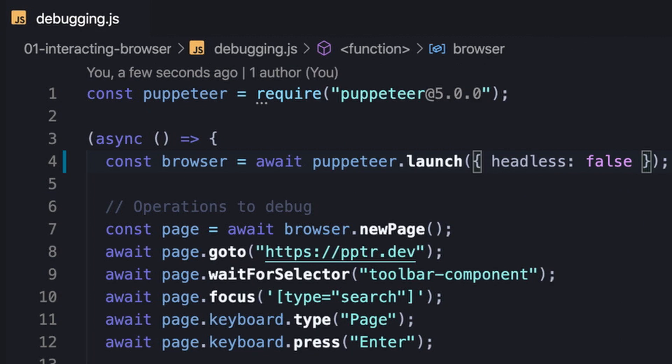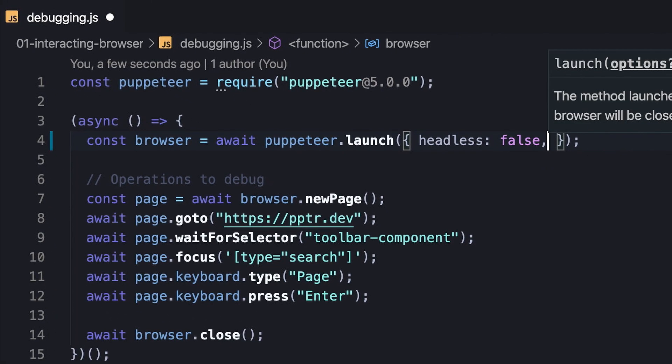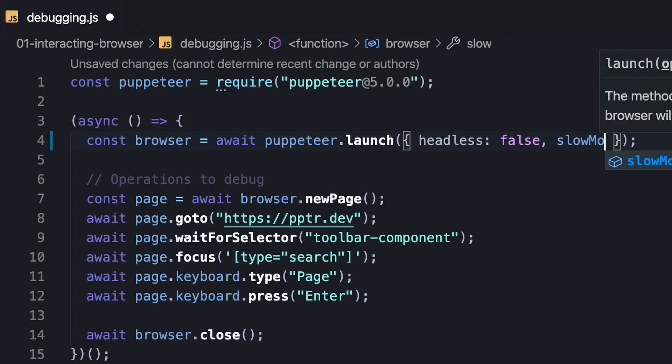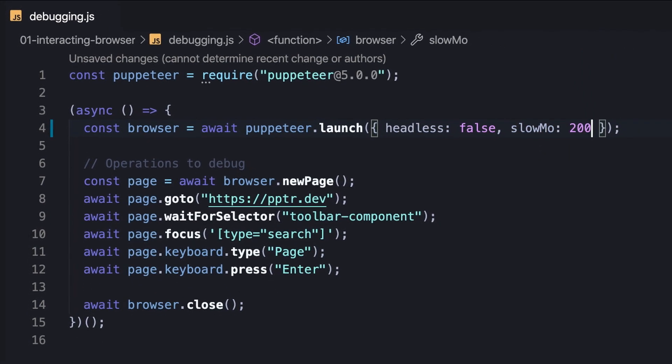But the script is executed very quickly, so we might miss the actual operations that the browser performs. To make it easier, we can use the slow-mo option to slow down Puppeteer's operations.